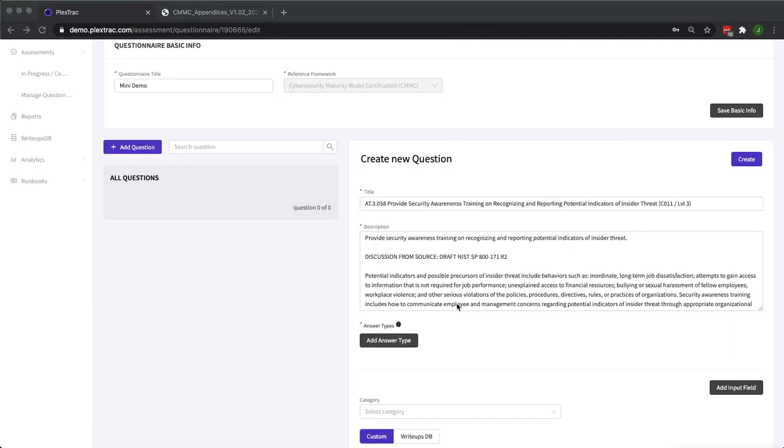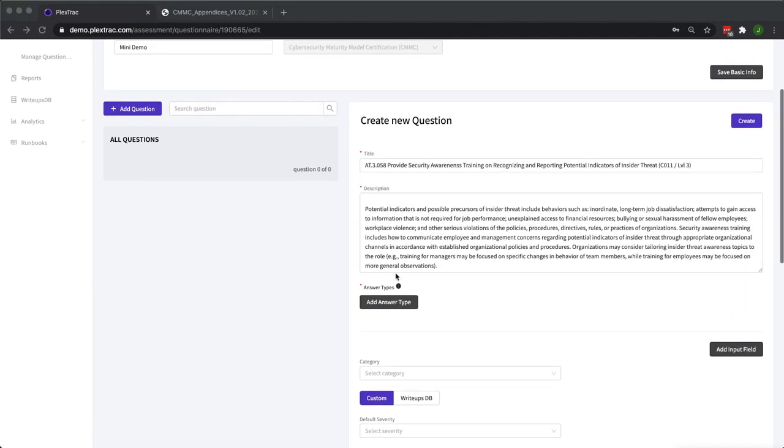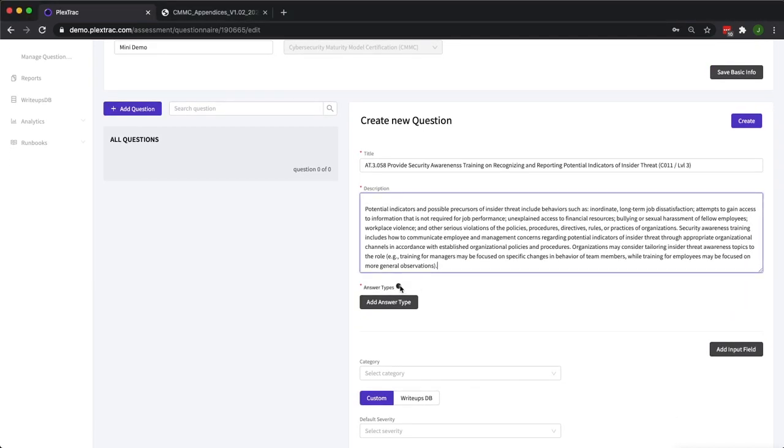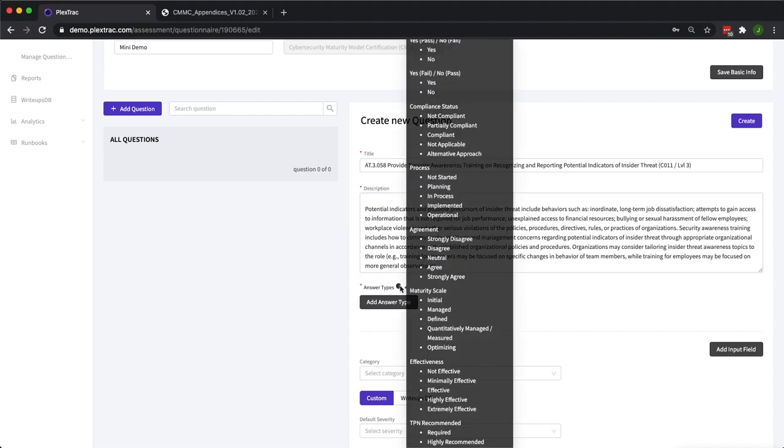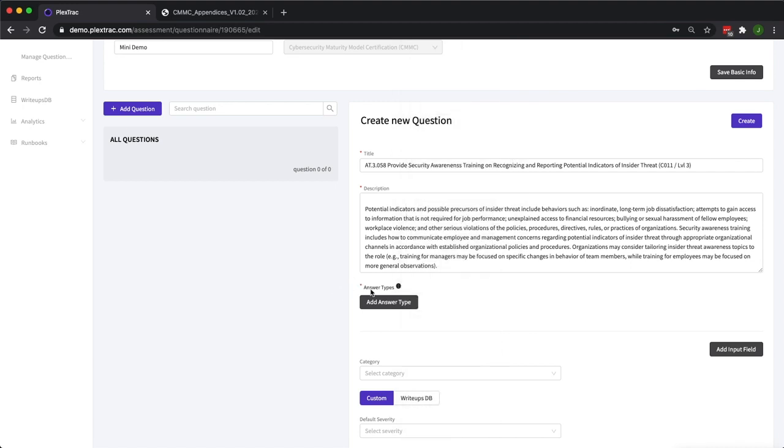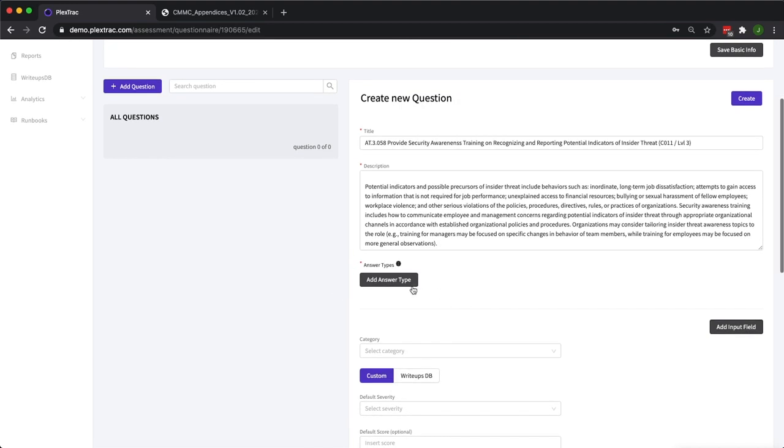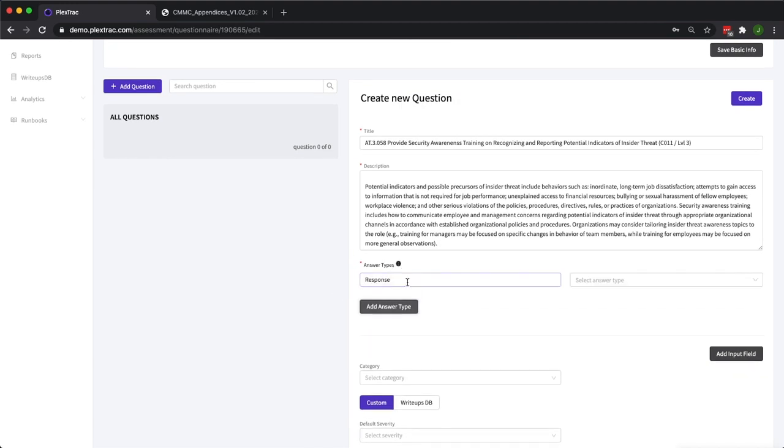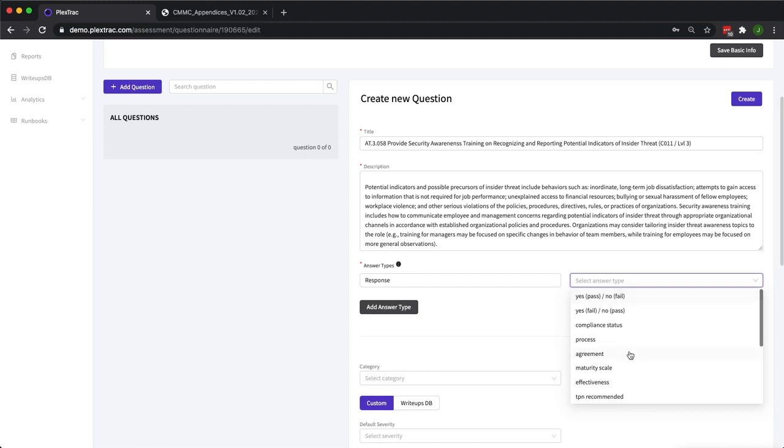The next portion of building a question after description is answer types. We have a large list of different answer types that you can select. This includes yes, no, pass, fail, multiple choice that you can define the multiple possibilities within that answer type. But the real trick with answer types is that you can select multiple answer types.